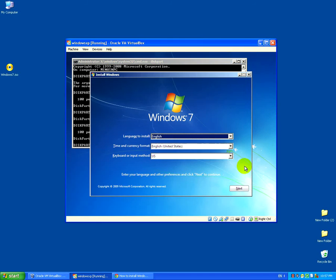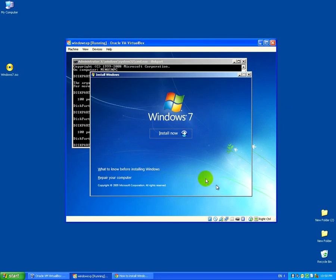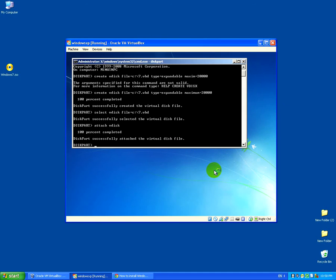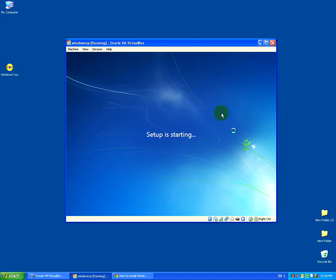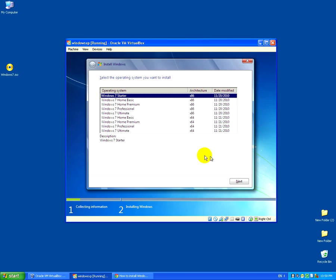Now we're attaching the disk with 'attach vdisk' — it's done. Now we can continue the setup. Click Next, then Install, and Windows will automatically recognize that virtual hard drive.